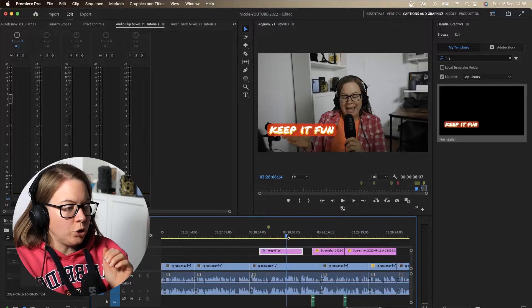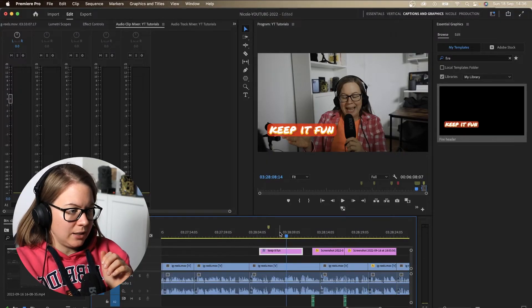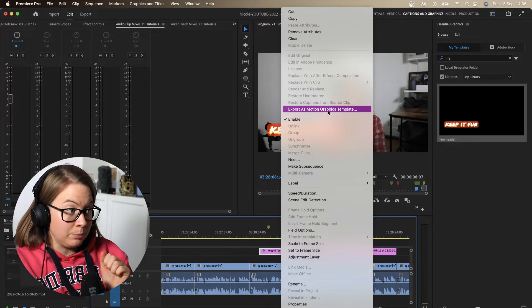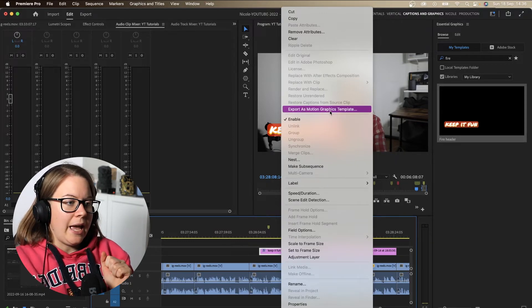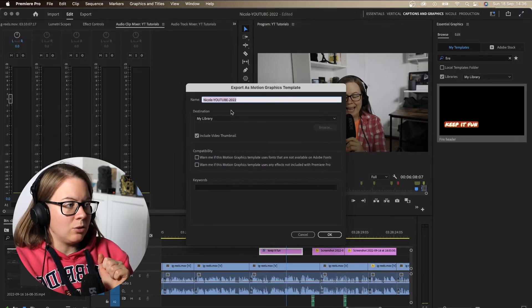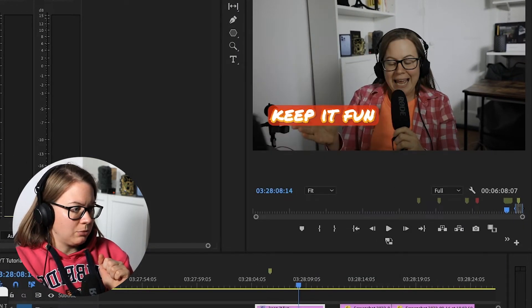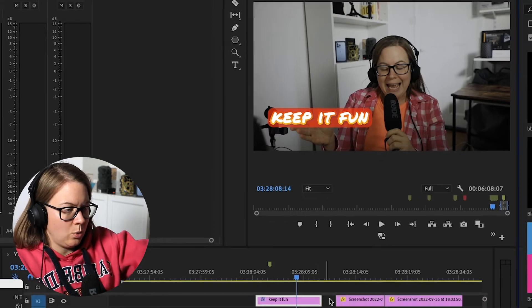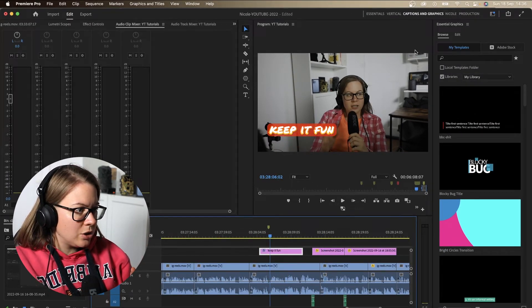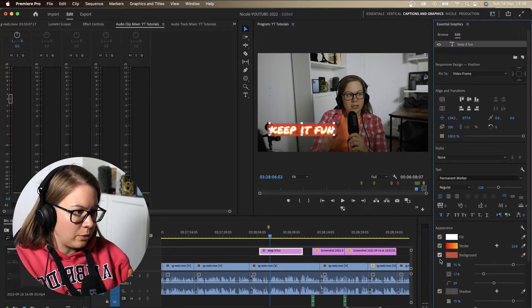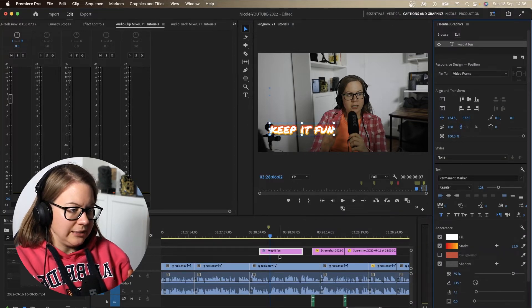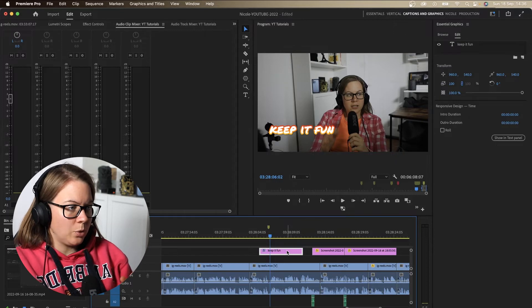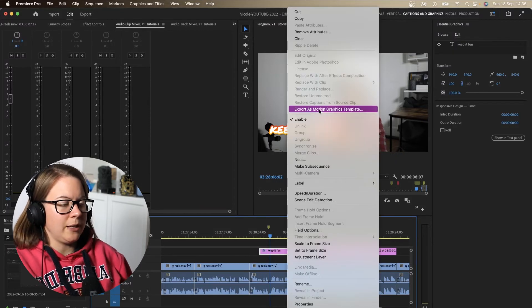What you do is you right click on it, export motion graphics template. And instead of having it in your library, and actually I'm going to show you a different motion graphics, because I want to show you that this is the one that I'm talking about. Let me change this one and remove the background, just so we can see that this is the right one. So I'm going to export as motion graphics template.